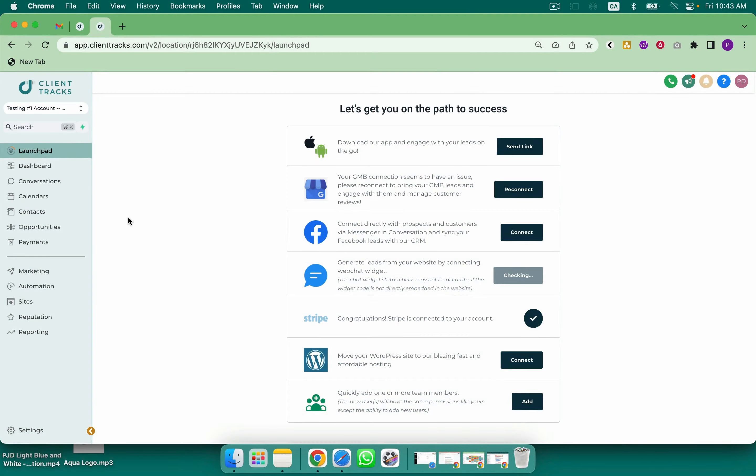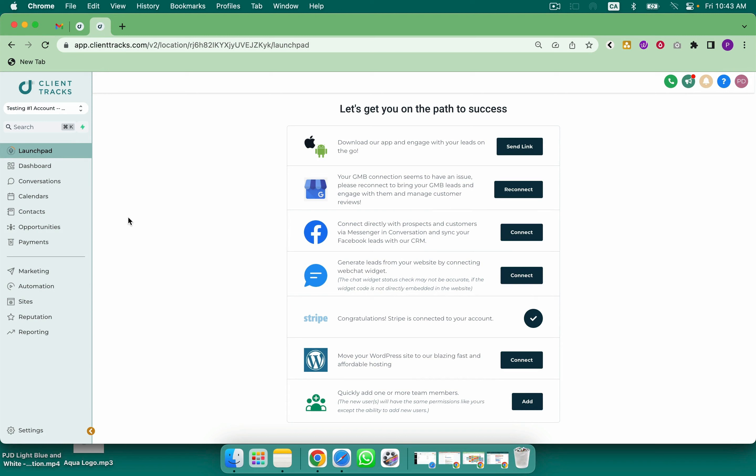So what I want to do is I want to go through those five for you inside of the app: capture, nurture, close, evangelize, and reactivate. Let's jump into my white labeled version and take a look around. So the first of the five is Capture. To capture leads we need things like forms, surveys, appointments, phone, web chat widget. So let's take a look around.